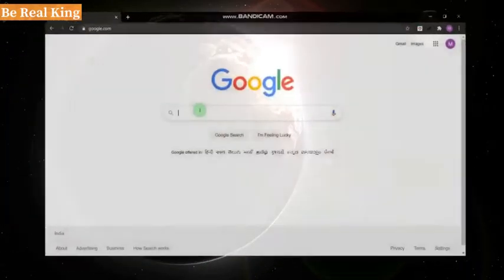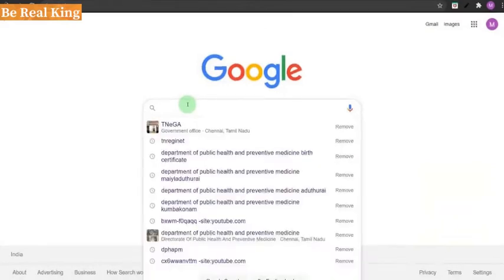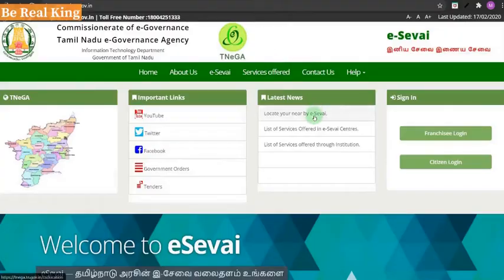Let's go to our topic. If you have Google, go to Google and type TNEGA. Click the same name and click the same page — you will open the website.